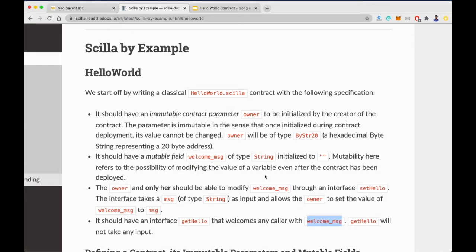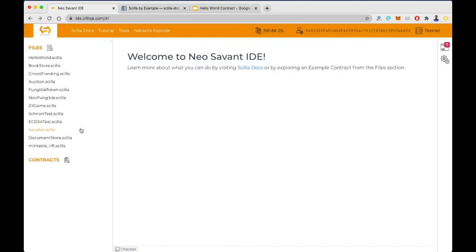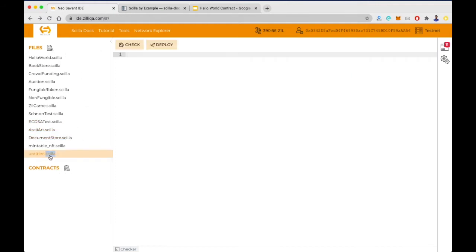This contract also has an immutable variable defined as owner. Now let's actually create the contract. I'll go to ide.zelika.com and create a new file. I'll name this contract as Hello World.